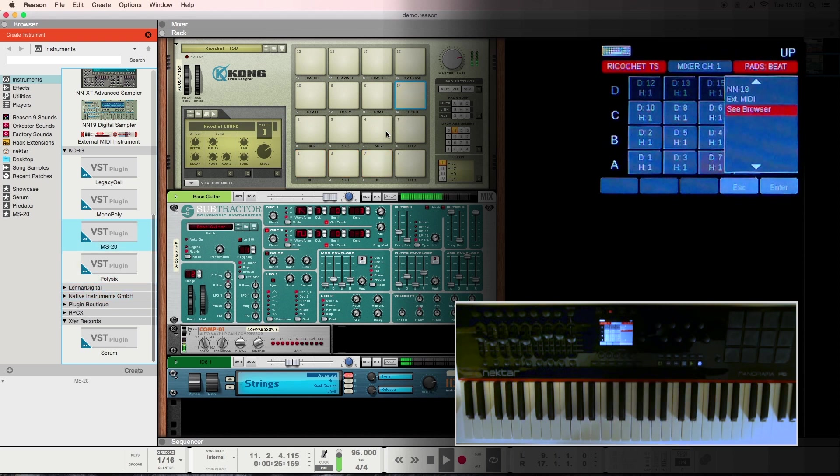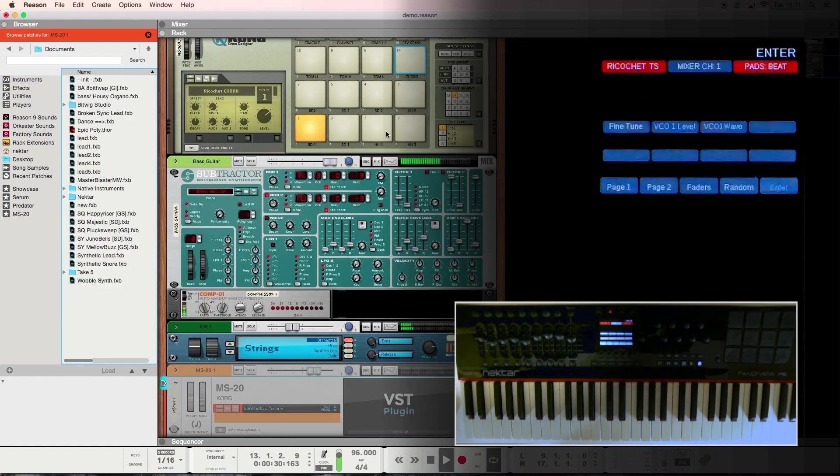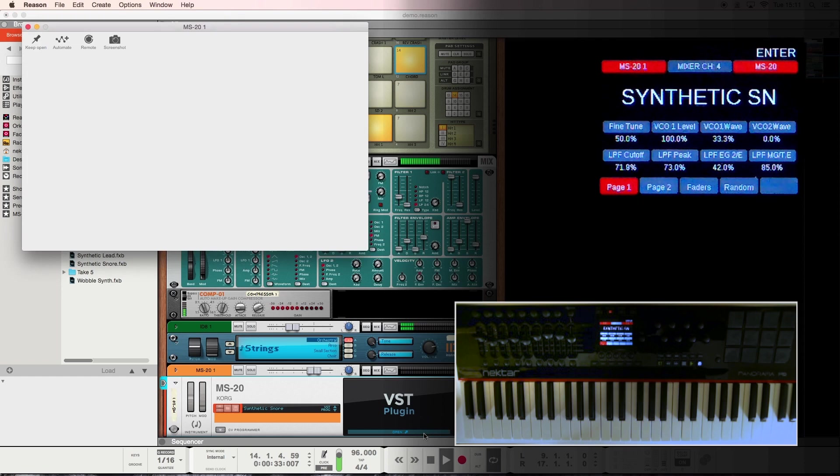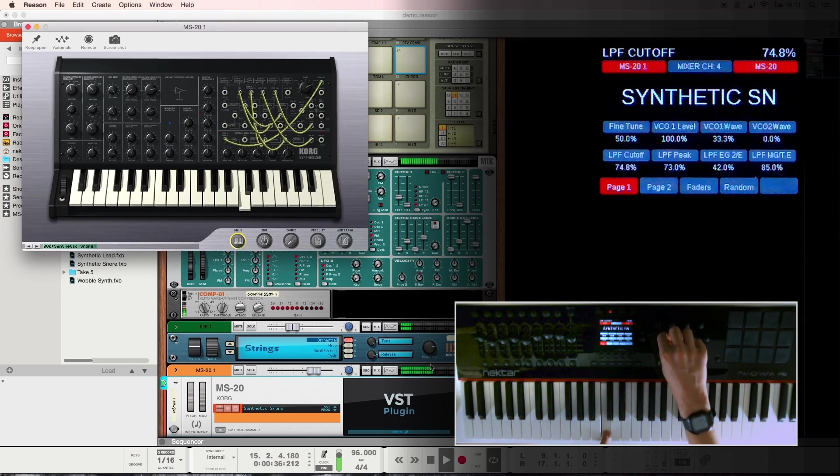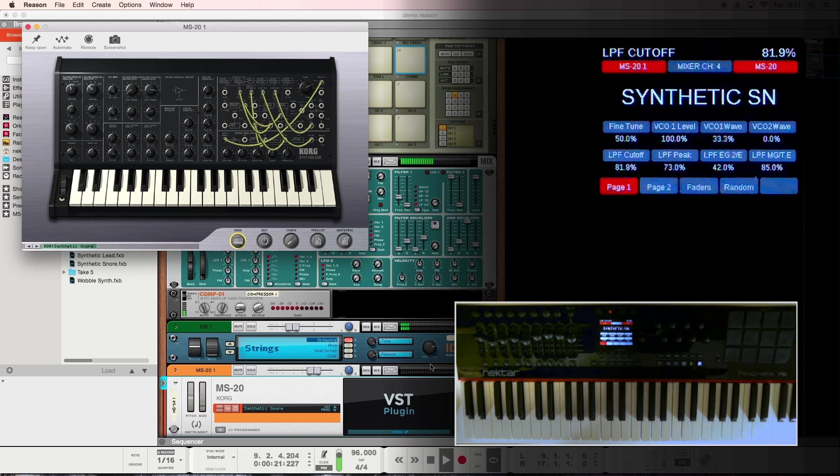I'm going to go ahead and load up one of my favorite VSTs called MS20. When you load a VST in Reason, Panorama has instant control over the most important parameters. These are mapped out according to our standard mappings.